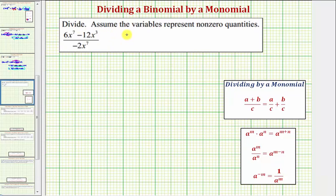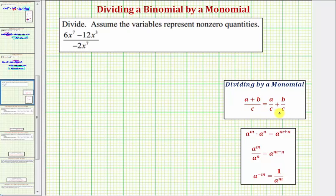Here we're asked to divide and assume the variables represent non-zero quantities. So we have a binomial divided by a monomial. Whenever dividing by a binomial, we divide each term in the numerator by the monomial in the denominator.